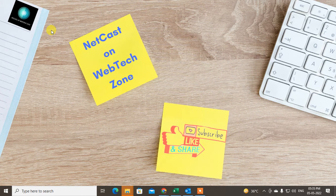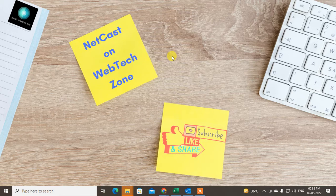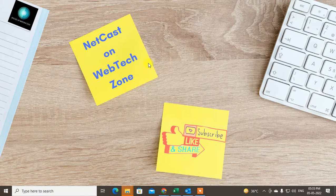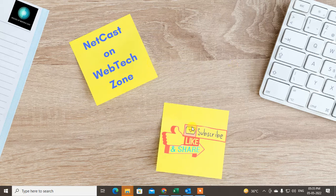Welcome to my channel NetKash on WebTech Zone. In this video tutorial we are going to learn how to archive your Outlook 365 emails to a local drive, or how you can save your emails to a local or external drive. I'll show you in this video tutorial, so let's start.